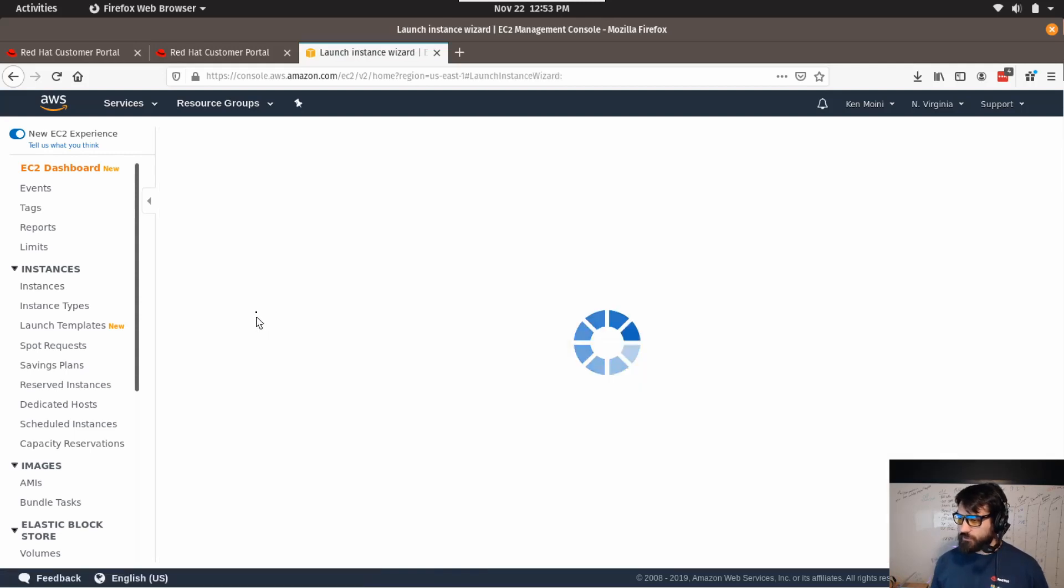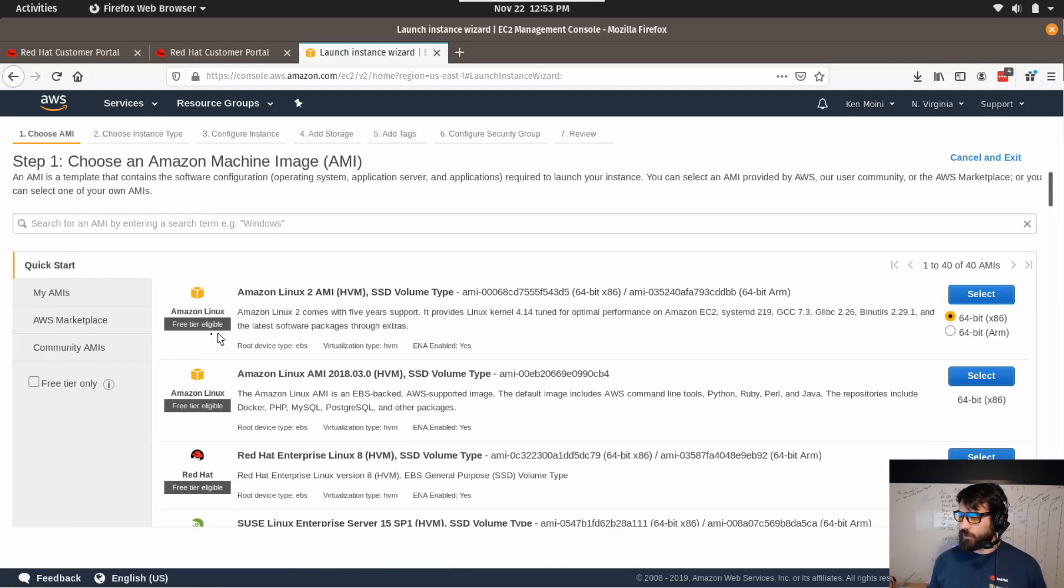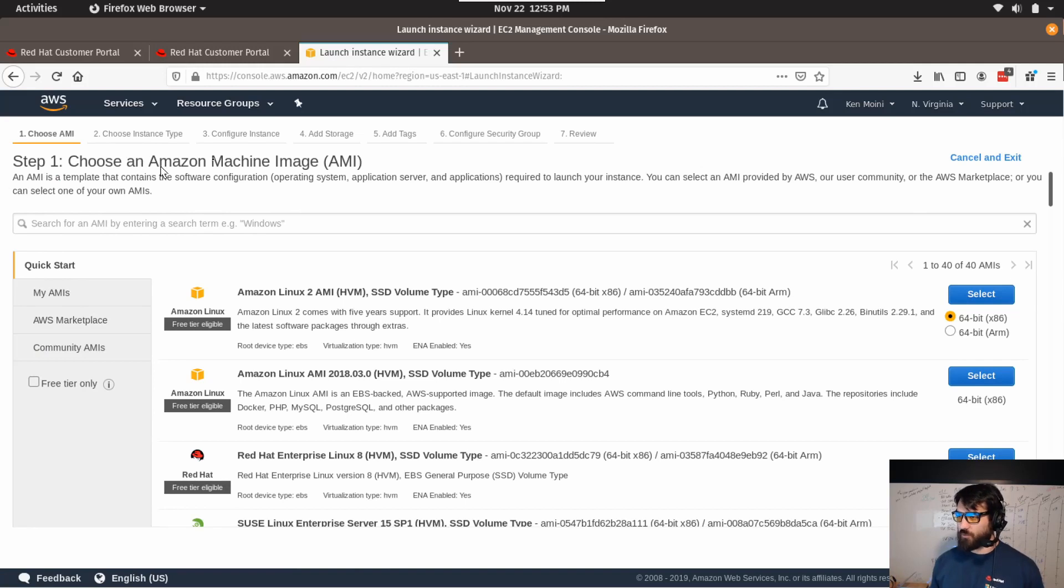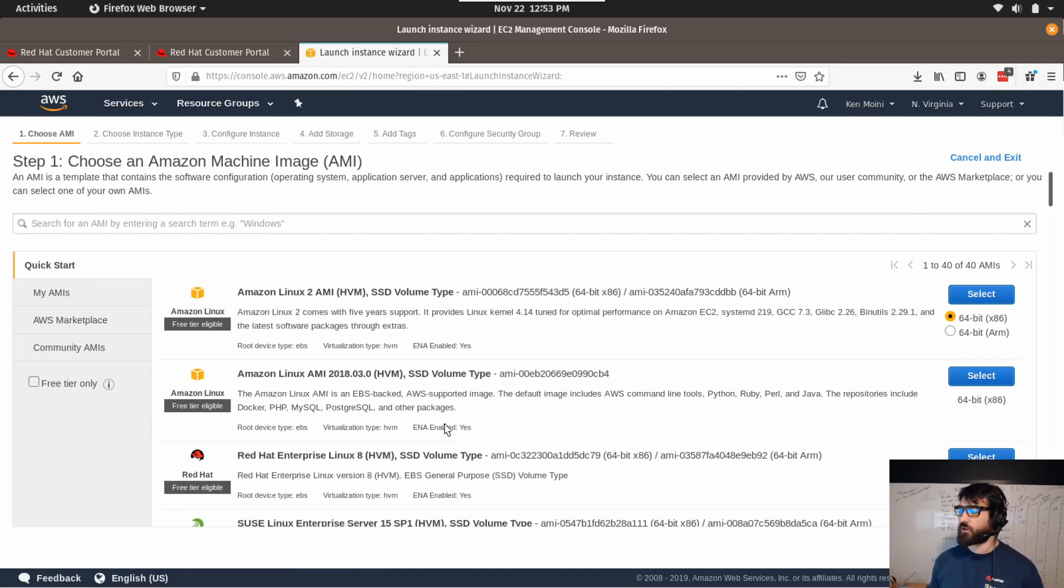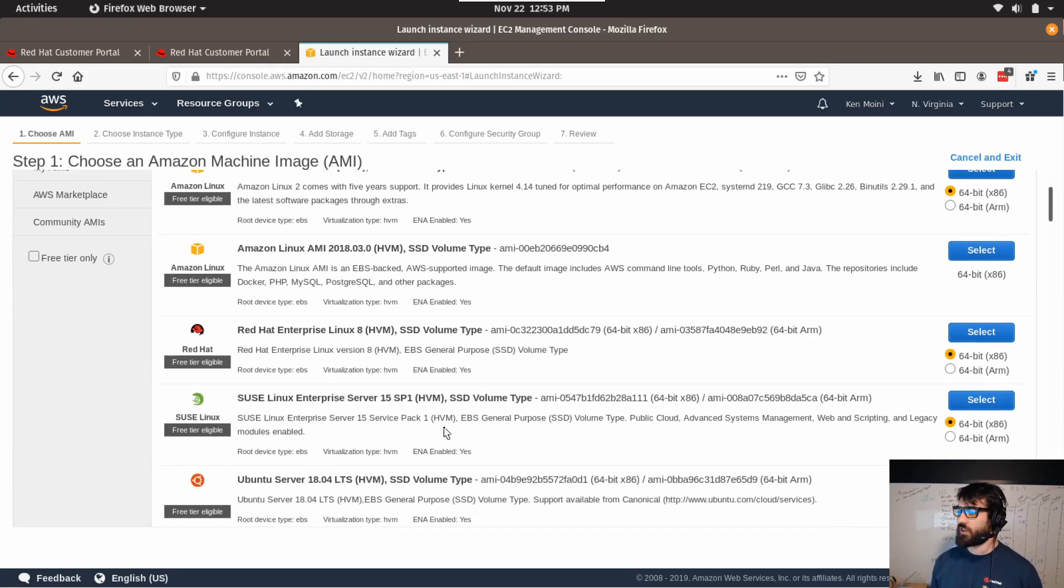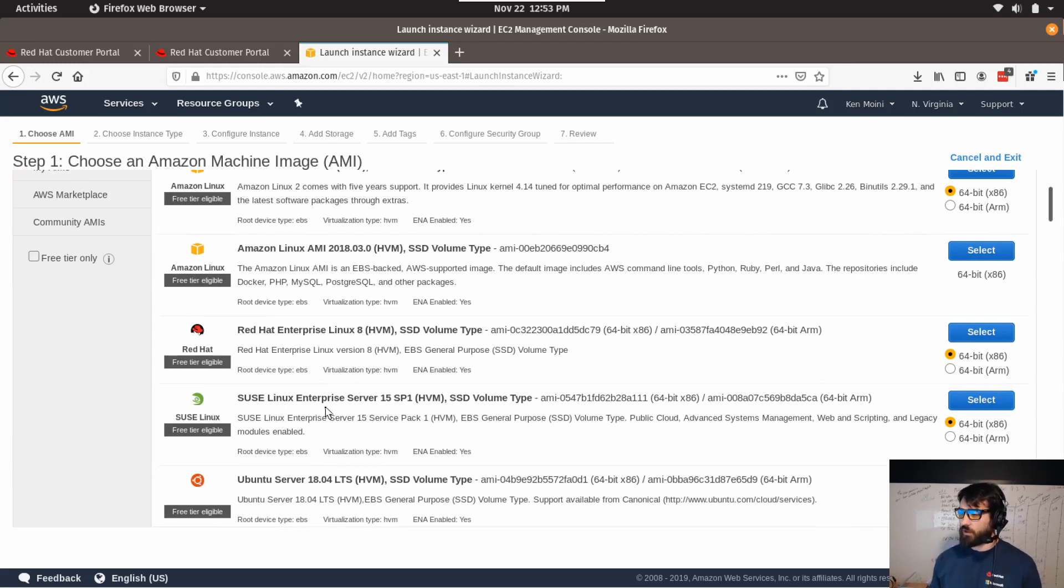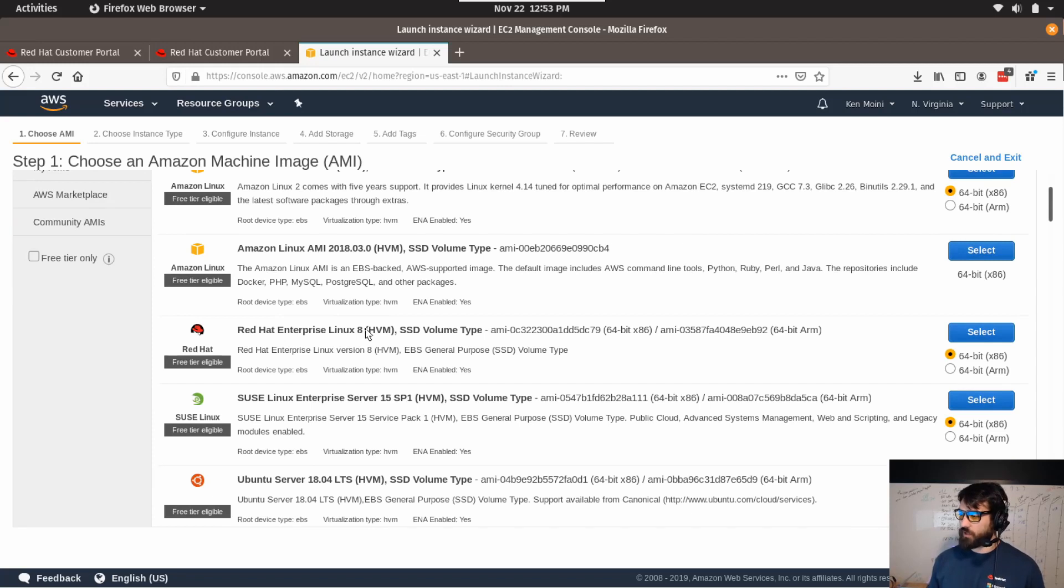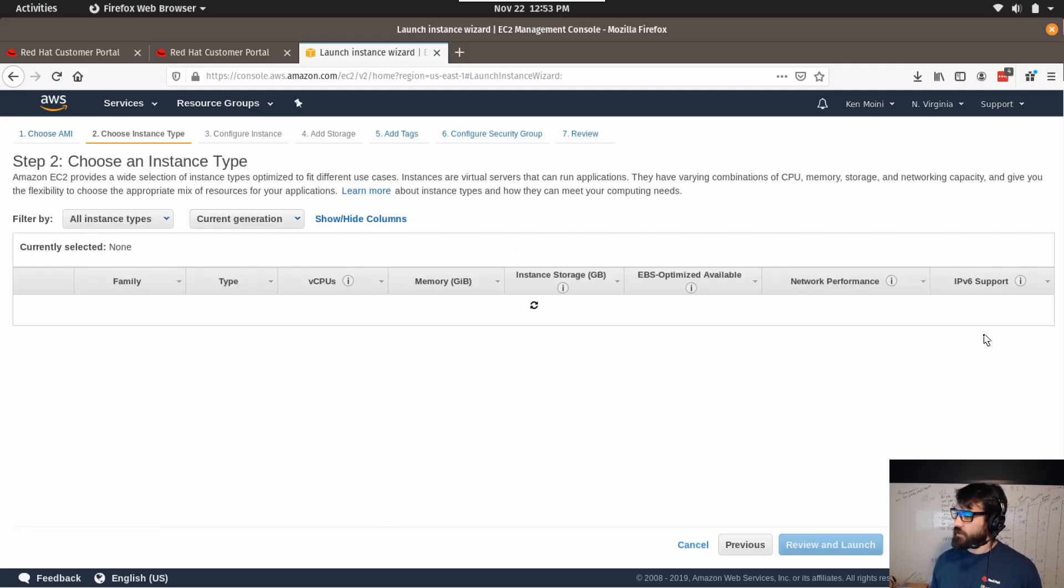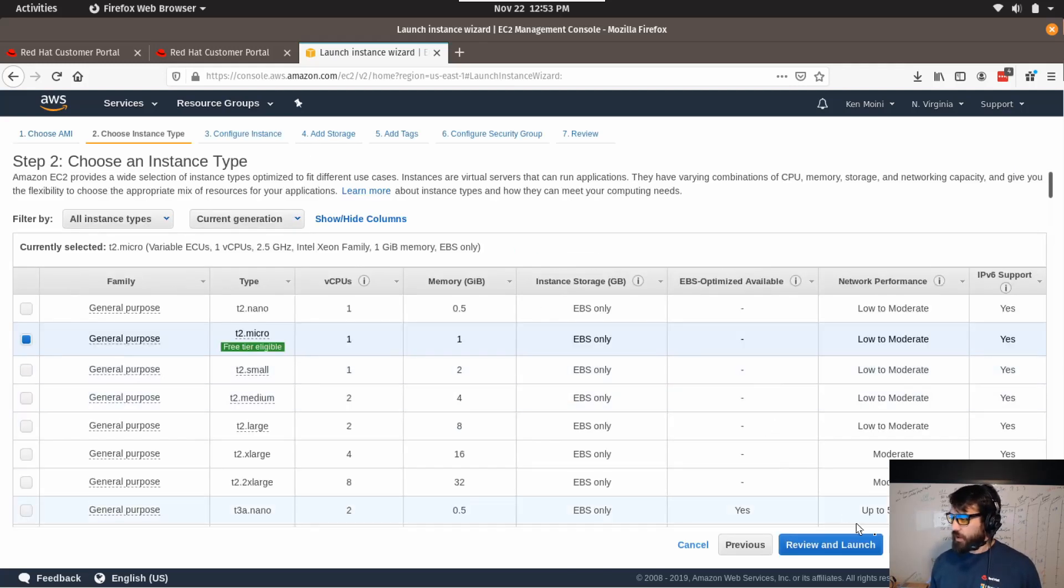Next I get to choose an AMI, or the Amazon Machine Image. This is going to be basically a distribution or bundled software that's deployed onto this virtual private server. And lucky here I can just choose to deploy RHEL, Red Hat Enterprise Linux 8, right here and choose x86 or ARM. Let's just choose x86.